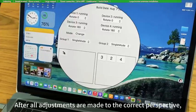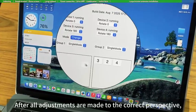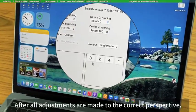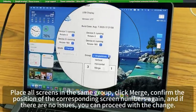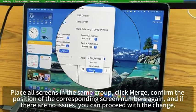After all adjustments are made to the correct perspective, place all screens in the same group and click merge.